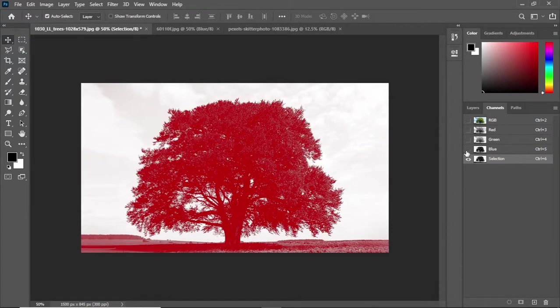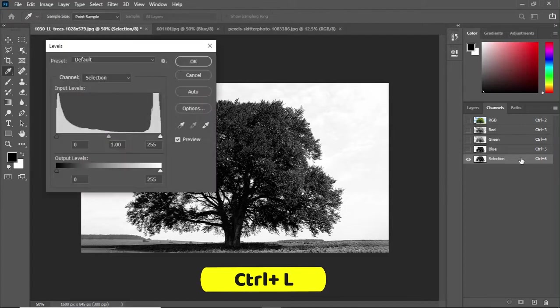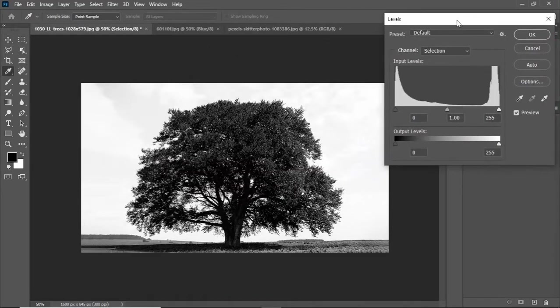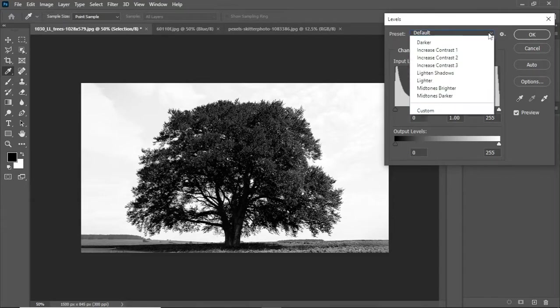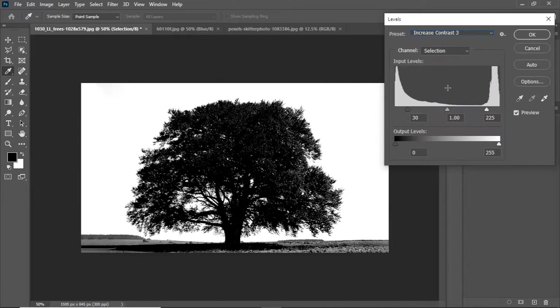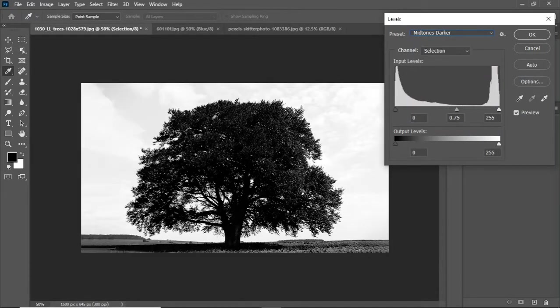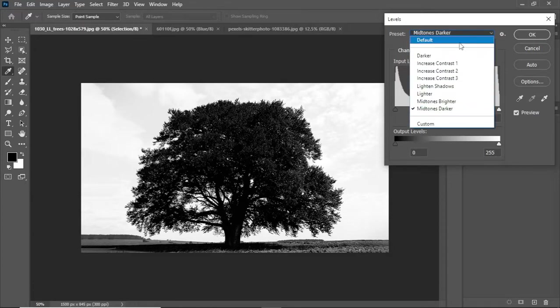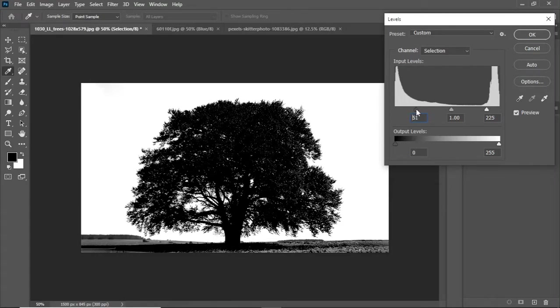Now select the duplicate channel and press Ctrl+L for the levels adjustment layer. You can see the option here - preset. Click on it and select increase contrast three. You can also choose mid-tones darker but I think in this case increase contrast three is better. Just take this black slider to the right side, it will darken the dark areas from the photo.